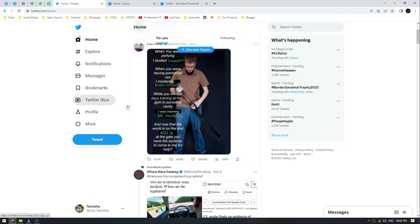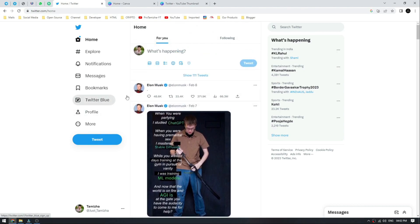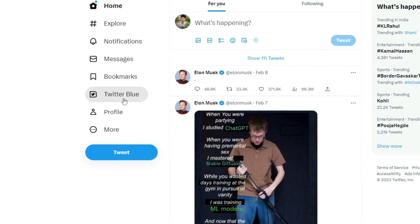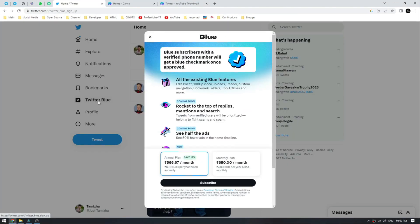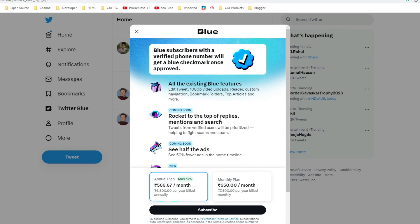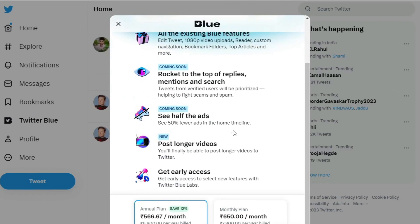First, we are going to log in. In the menu options, click on Twitter Blue. When you click on it, you can see a pop-up. In this pop-up, you can see all the details.